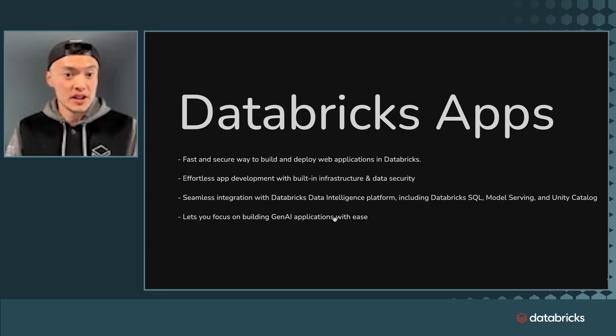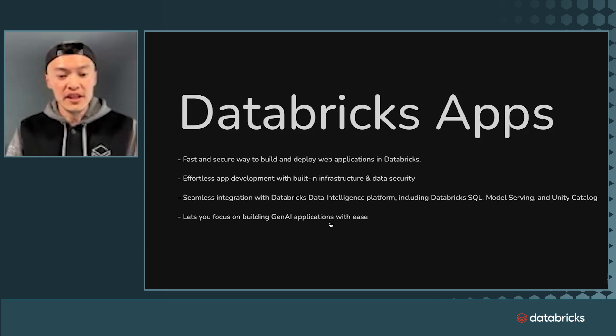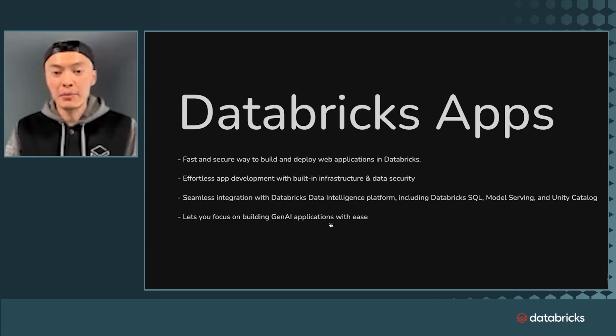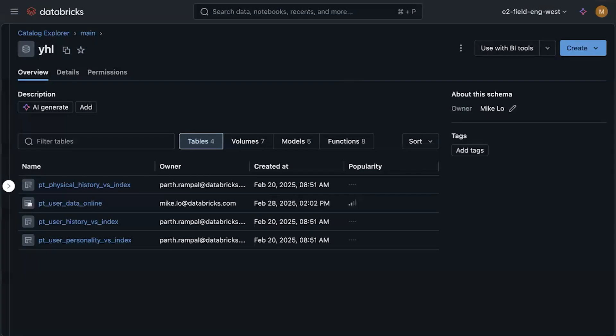So what does this all mean for you? It really lets you focus on building GenAI applications with ease. To show you how simple it is, let's jump into a workspace and go through how I built an agent system in Databricks app.